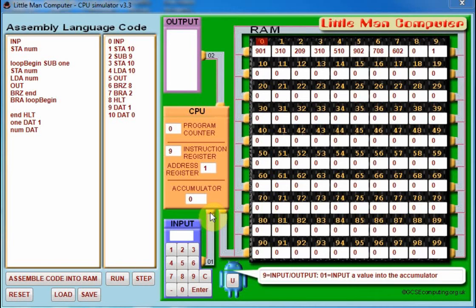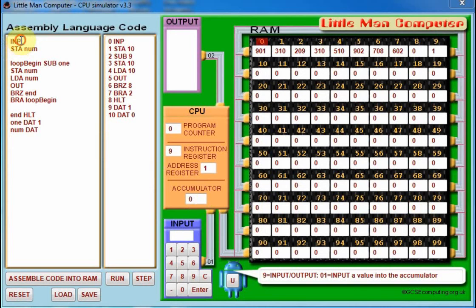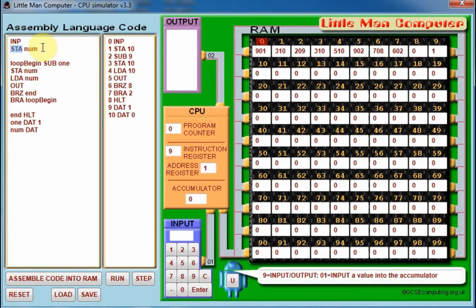Hello and welcome to this tutorial teaching you how to make a loop in the Little Man Computer. We start off by just taking an input from the user, which you've seen in previous tutorials, and we use the STA command to store that number in a variable we've called num.